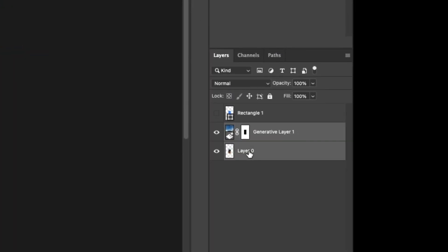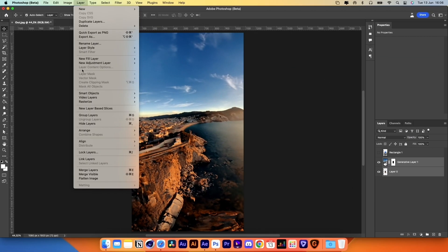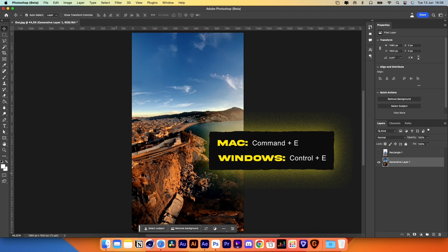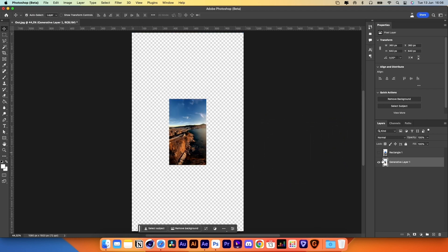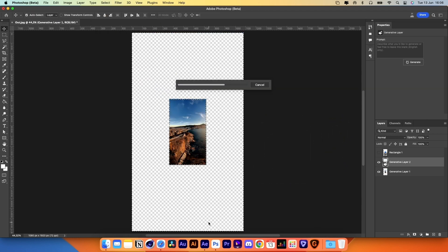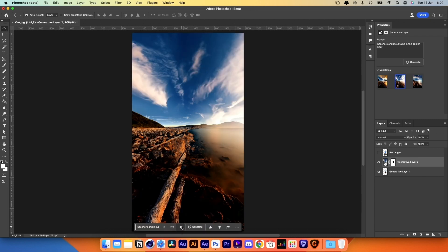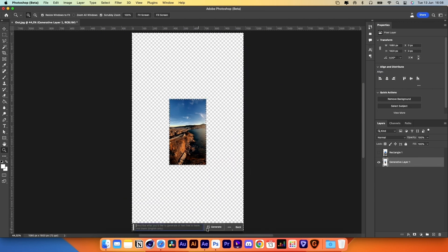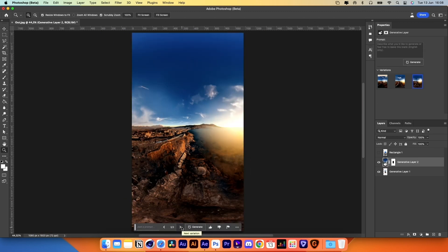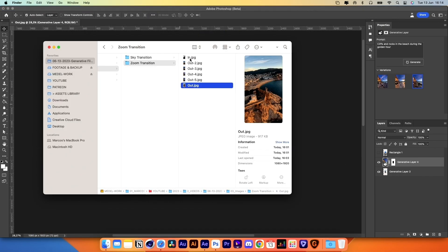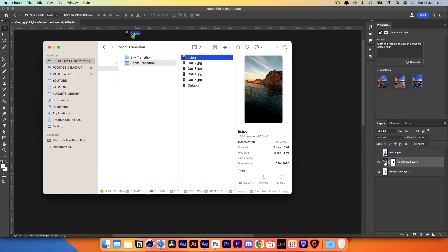Now merge the original image and the Generative Fill layer by going to Layer, Merge Layers, or pressing Command-E. Repeat this process a few times — you can also use prompts if you want. Then repeat the entire process with the image from the second video.